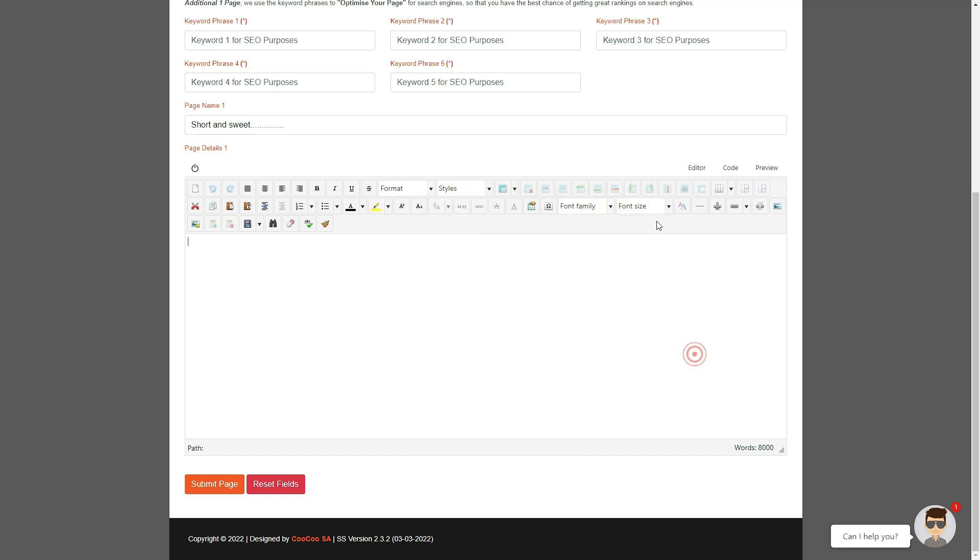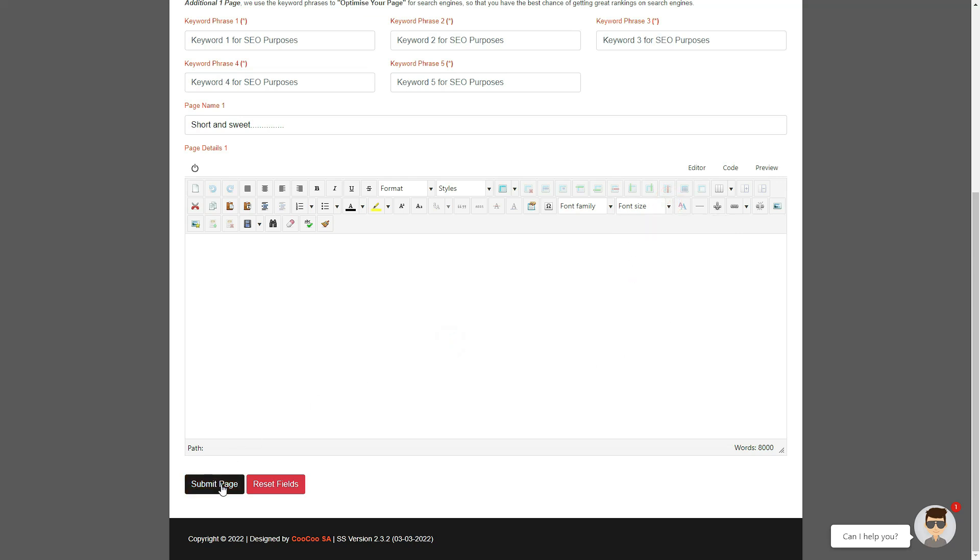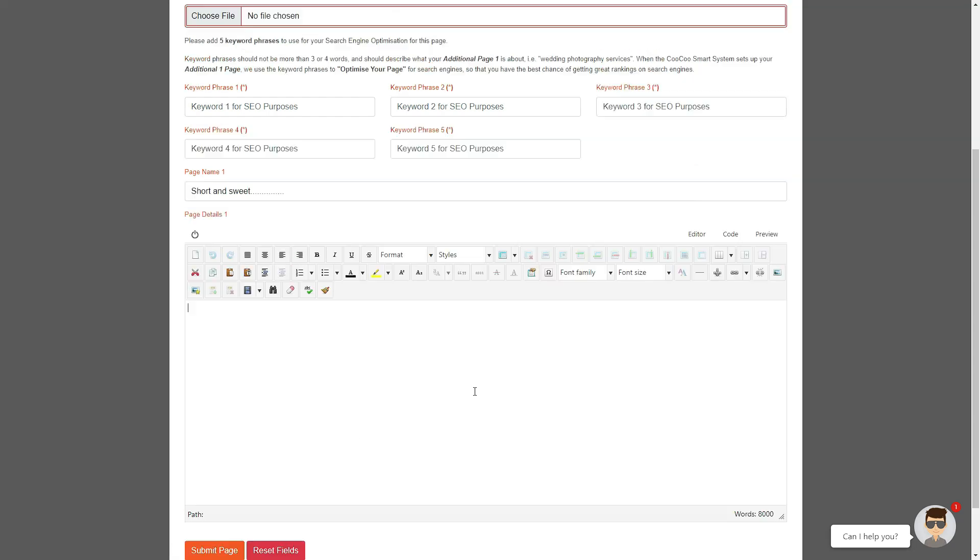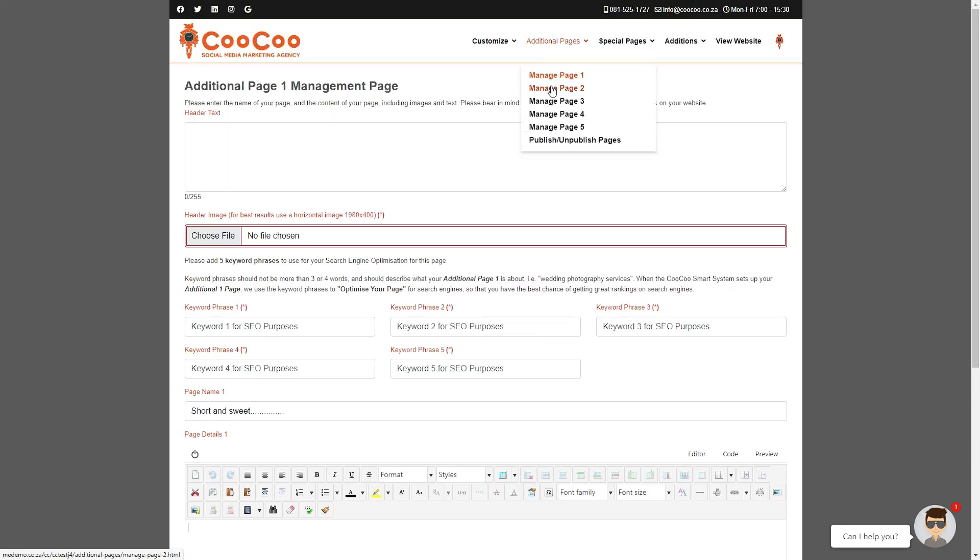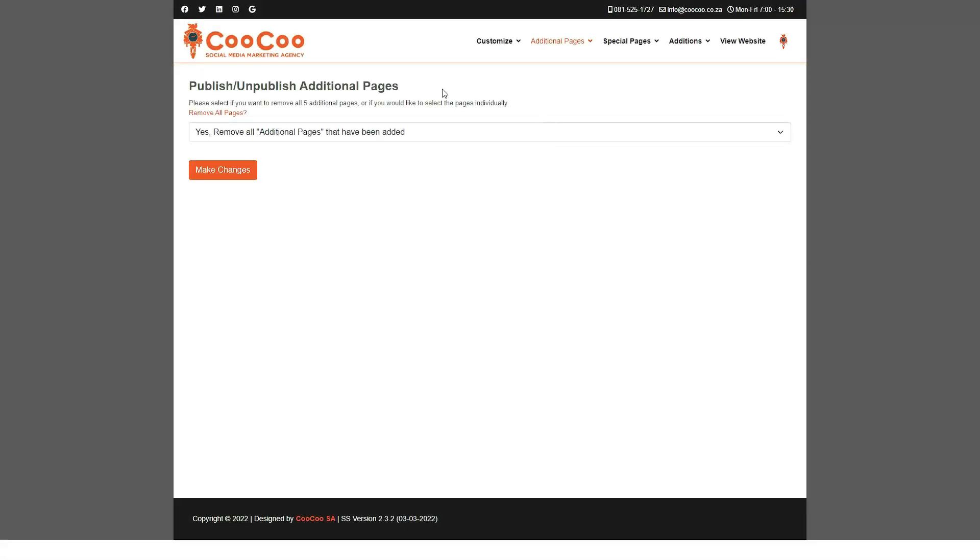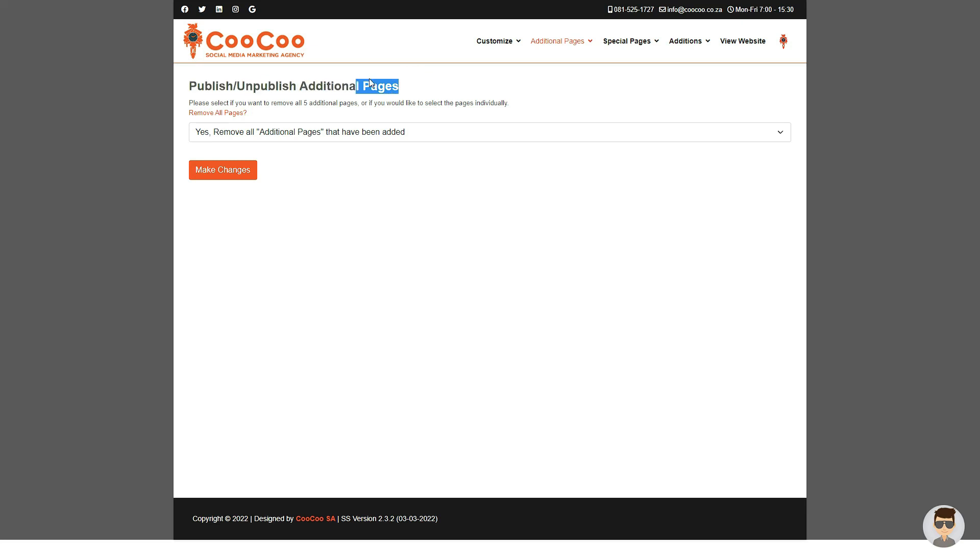Once you're done with adding your content, click on the submit page button and your additional page is automatically added to your site. These steps are duplicated on all the other additional pages, so you can add extra customized pages to your site as needed. There is a separate form that allows you to either add or remove any of the additional pages that you have added, and it is called publish/unpublish pages.